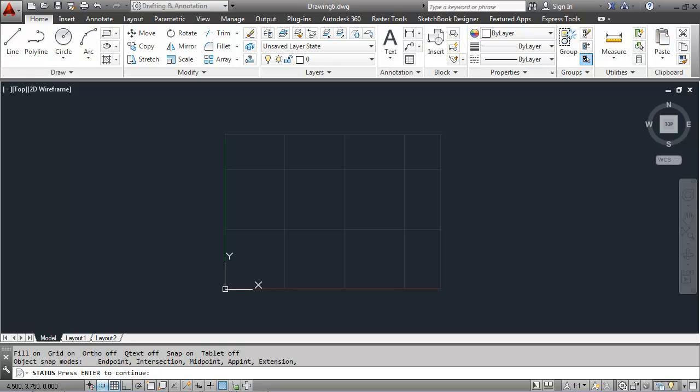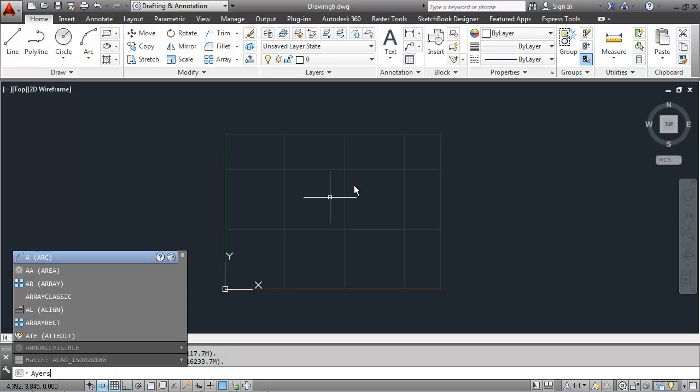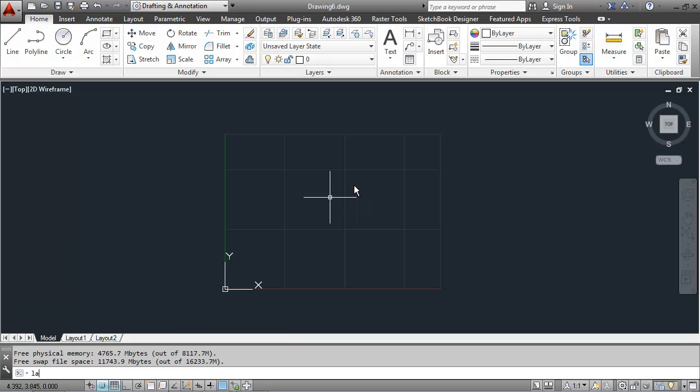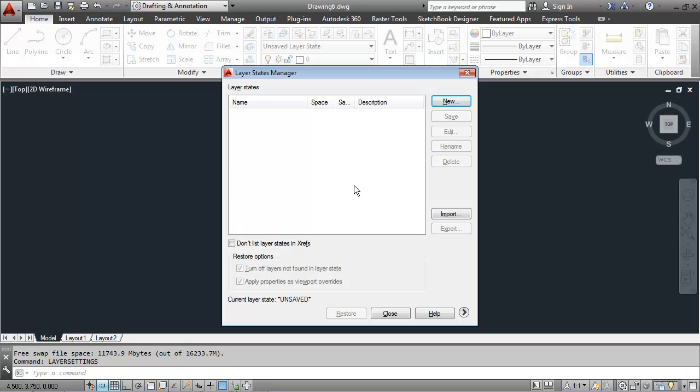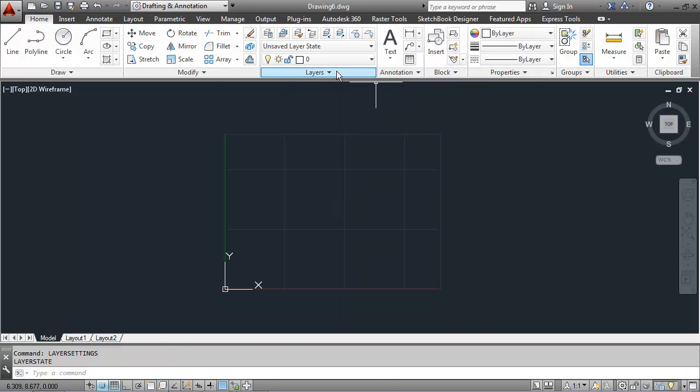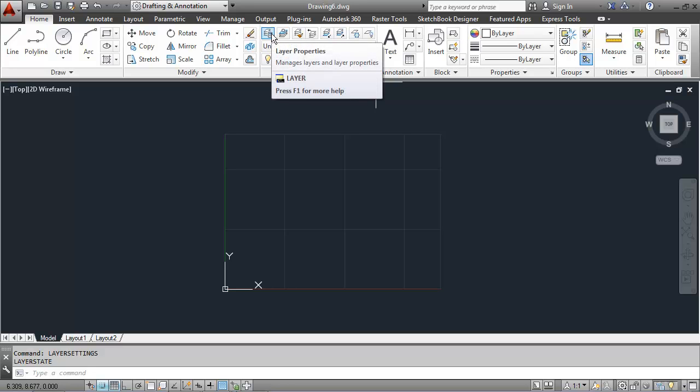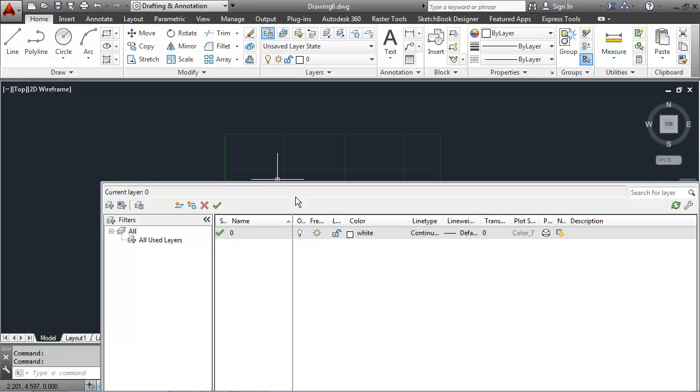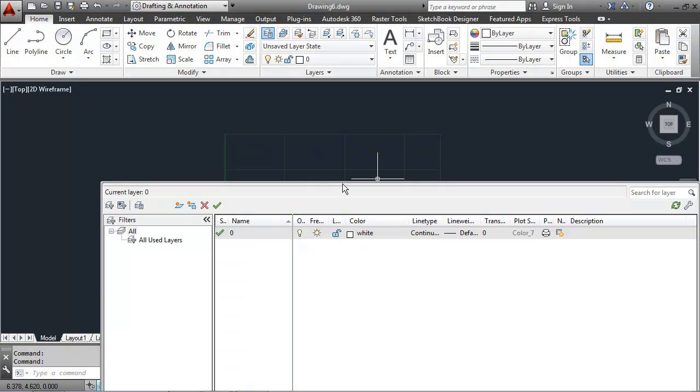I'm going to enter my layers next and I can do that by typing in layers at the command line. That will bring up the layer state manager. Actually, an easier way to get to it is from the layers panel to click on the button in the top right corner. And that will bring up the layer properties dialog box.